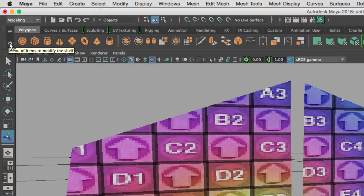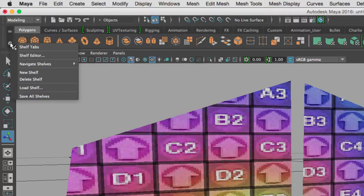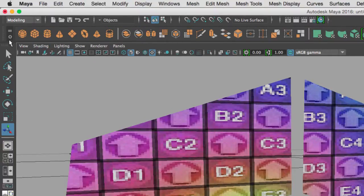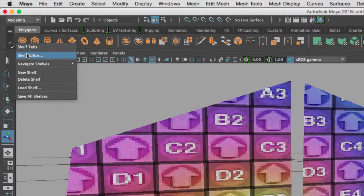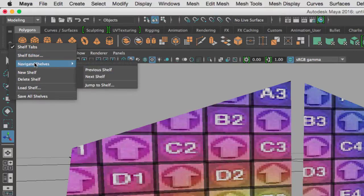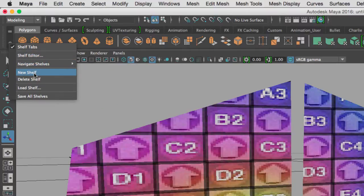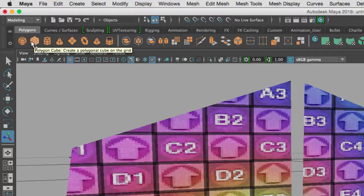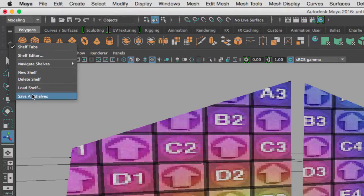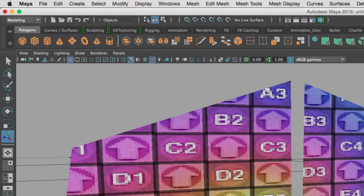We can also go to the far left of our shelves where you'll see a gear button at the bottom. Clicking it gives a menu where I can turn on and off tab visibility, open the shelf editor, navigate between shelves, create a new shelf, delete a shelf, or load a shelf. Every time you add, delete, or move icons, always go to Settings and Save All Shelves so your shelves persist the next time you open Maya.